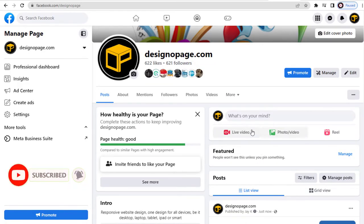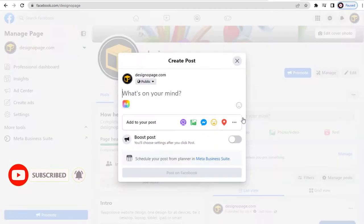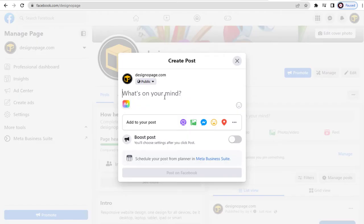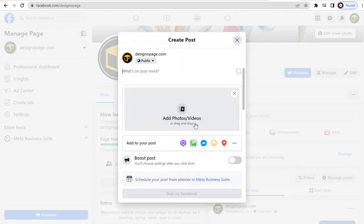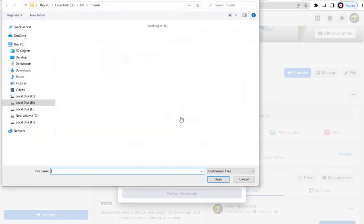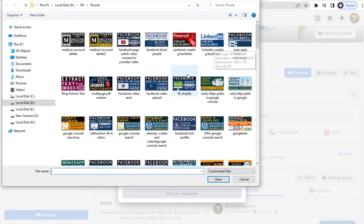Next, let's create a new post on our Facebook page and add a WhatsApp button below the post. To set up the WhatsApp button, we need to add a media element like an image or video. To add an image to the post, we can upload it from our computer to the page.